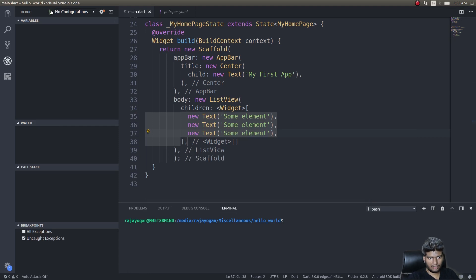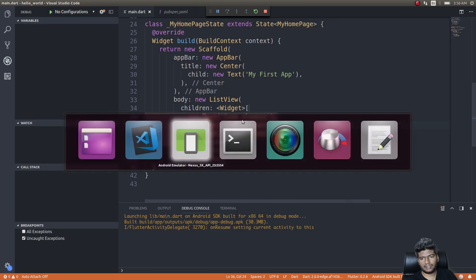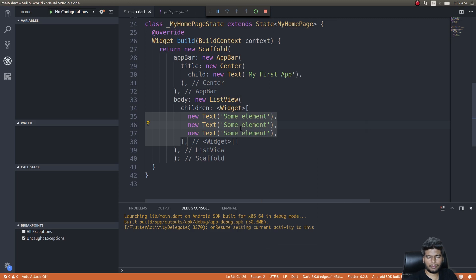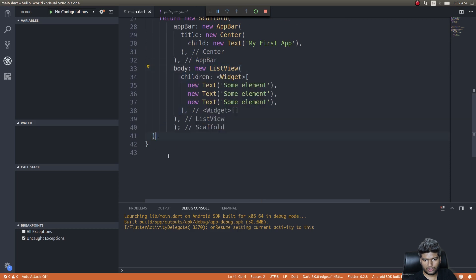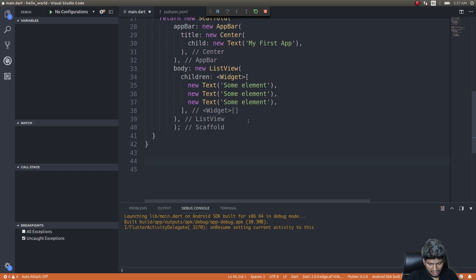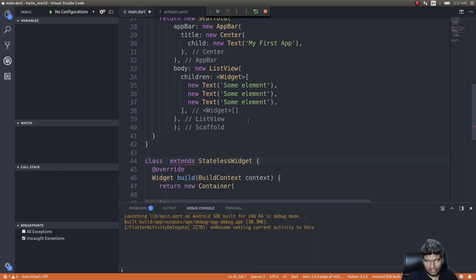We built a very basic list that displays some elements — three children in the list, all displayed one below the other, which is basically the definition of a list. It doesn't look very clean, so the clean implementation would be to extract this code and move it to its own class. I'll type STL and Flutter will automatically suggest a stateless widget.